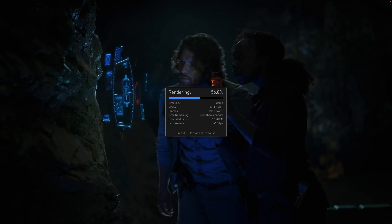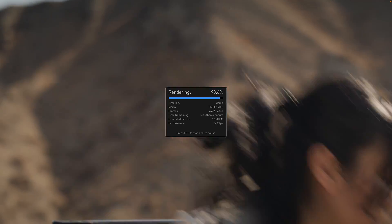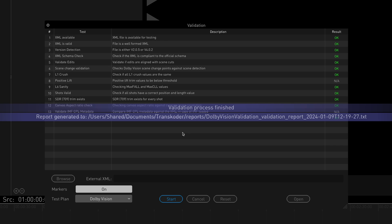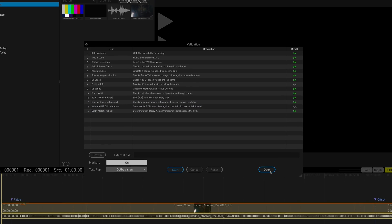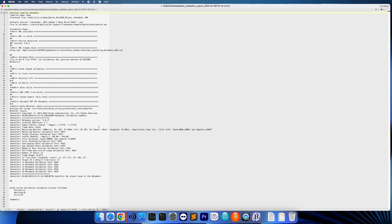Transcoder checks that the Dolby Vision metadata edits match the scene edits. Once the calculation of the PQ statistics is complete, various validation processes related to Dolby Vision are started, including the Dolby Metafire validation. To open the validation report, press the Open button directly in the validation window. You can get more details on any processes that require further investigation once the report is open.